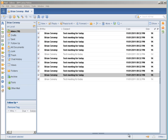Hello, my name is Brian Cervany and in this demonstration I will show you how you can change the font colors for your read and unread emails.